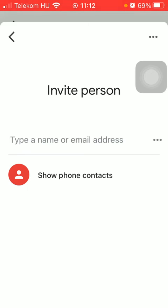You can either type in the name or email address of that particular person that you would like to invite to your household, or you can also select people from your phone contacts by clicking on the show phone contacts option.